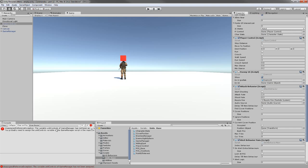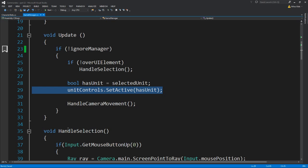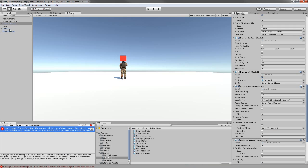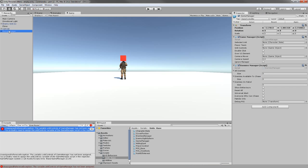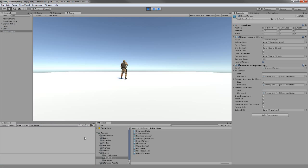We get an error that says the variable unit controls of GameManager has not been assigned. That is why we need to also on the GameManager just tick IgnoreManager, and you will see that we're not getting any errors.